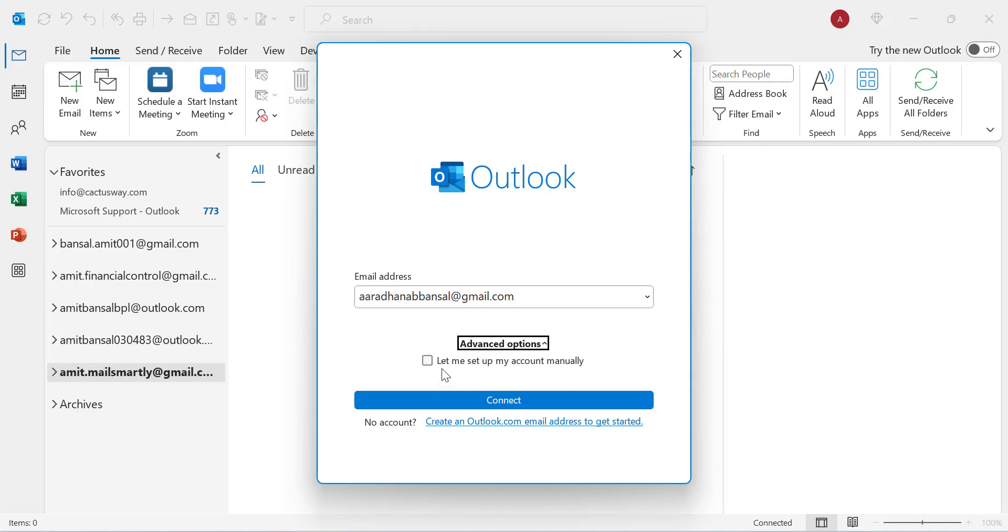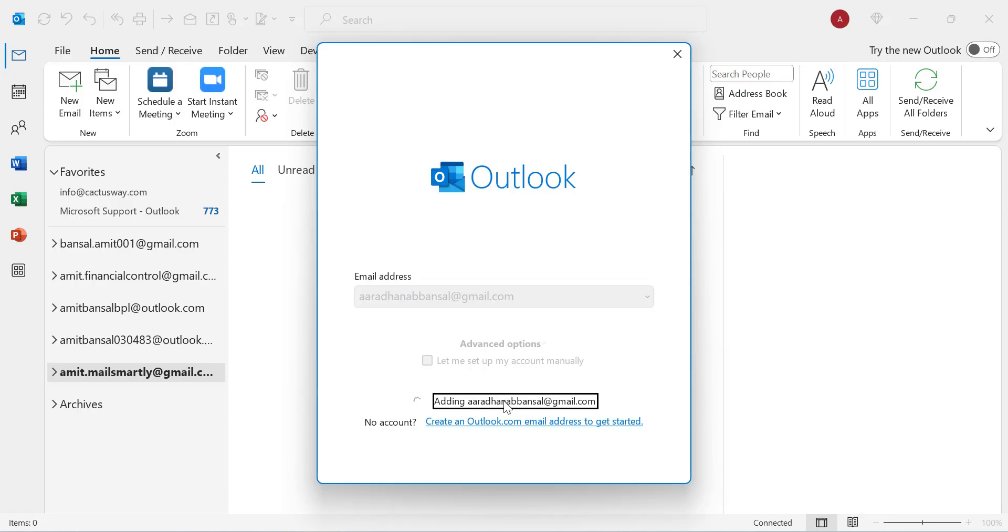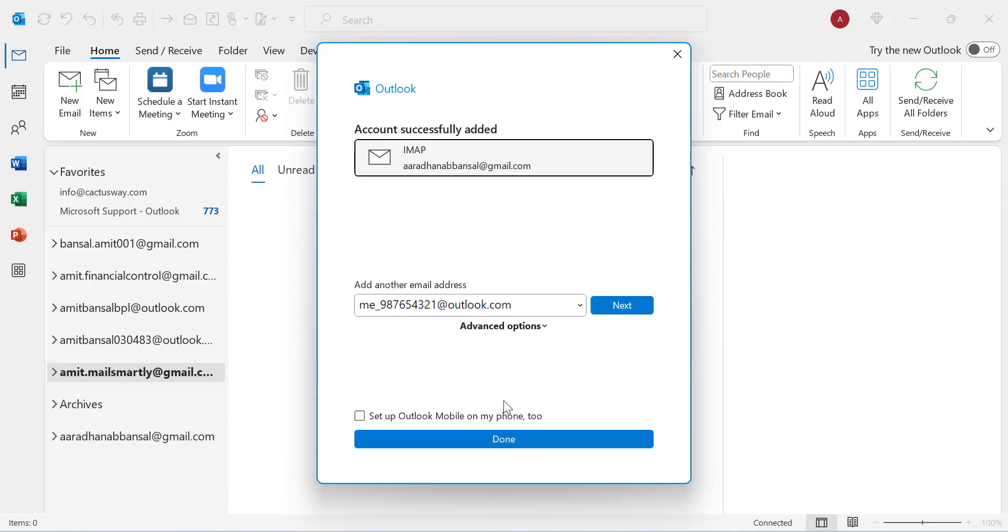It's a very lengthy process. In this process, it's possible that you miss something and your email will not be configured in Outlook. So simply leave it as is, hit Connect, and you will see in a few seconds your account is added.